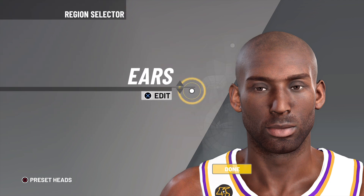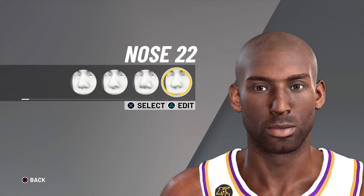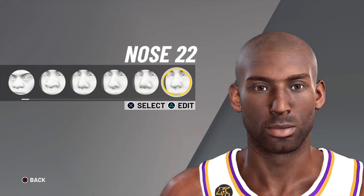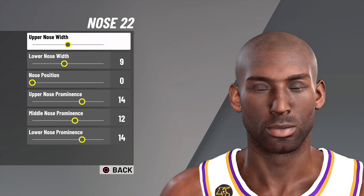Up next we have the nose. I went with nose number 22, upper nose width 10, lower nose width 9, nose position zero, upper nose prominence 14, middle nose prominence 12, and lower nose prominence 14.